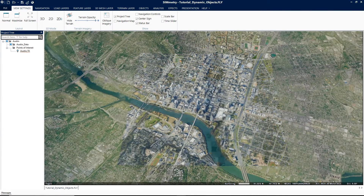Hello everyone and welcome to the Symmetry tutorial series. This tutorial on dynamic objects will provide you with the necessary steps to create dynamic objects in your project. Dynamic objects provide an easy-to-use way to add movement to 3D objects as well as text and image labels.